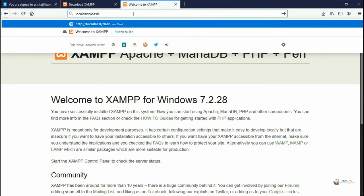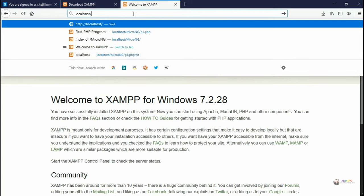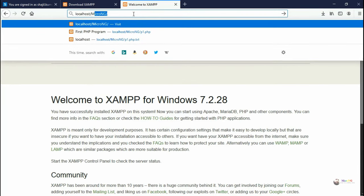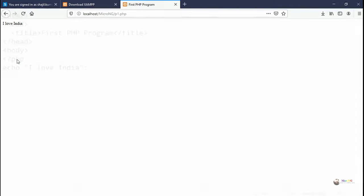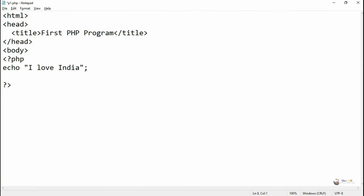Now to see whether it is working, go to the browser and type it as localhost, followed by the name of the project which is microNG, followed by slash and the name of the file p1.php. So we can see the output is coming. I love India, that is what we have coded by using PHP script.